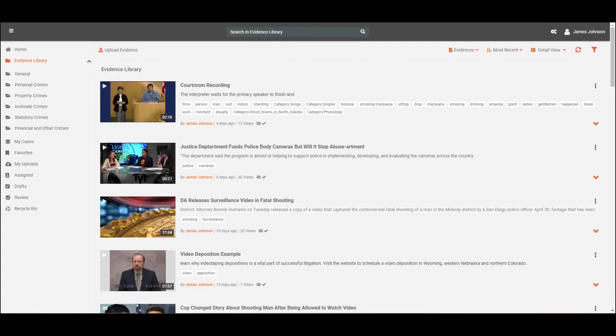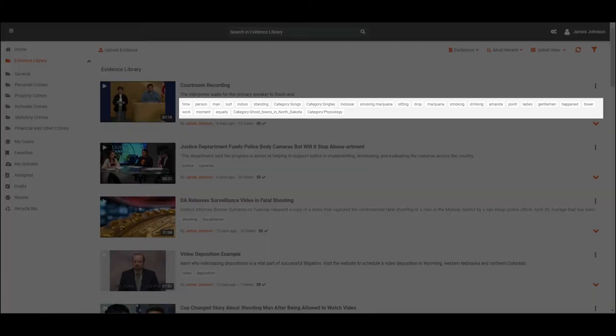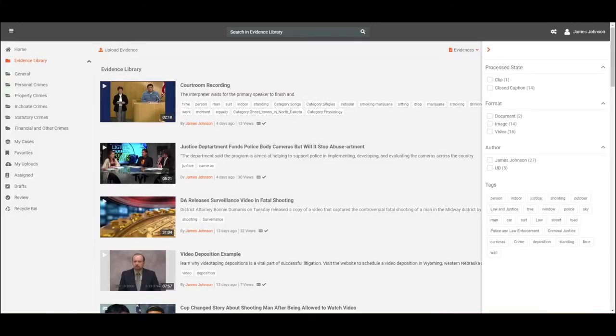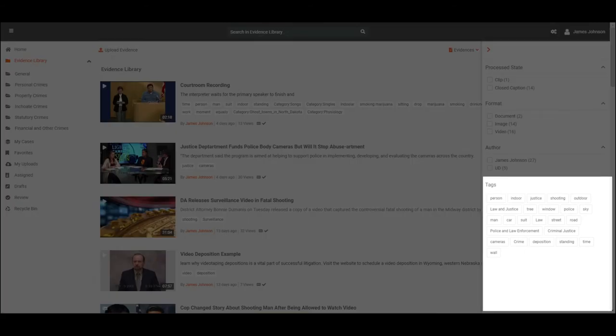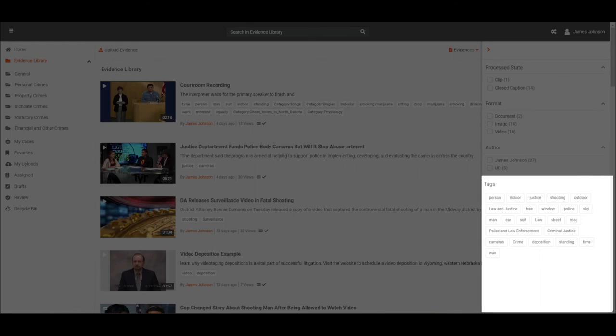Tags are keywords that describe and highlight the content to provide an optimized search for users. VIDIZMO DEM allows the users to pre-define the tags that the uploader can choose from while publishing or modifying the evidence. Moreover, the users can add new tags when publishing the evidence, allowing them to utilize an evidence library for filtering content.